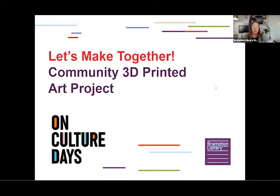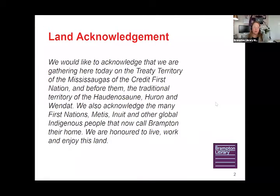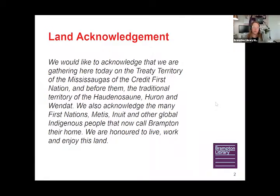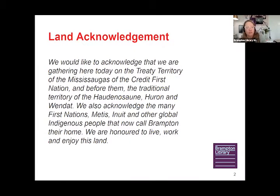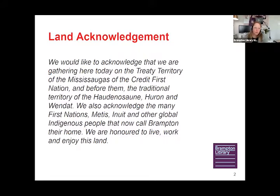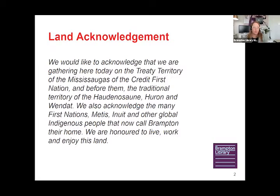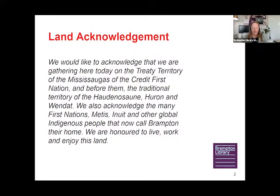Before we dive into today's workshop, I would like to acknowledge that we are presenting here today on the treaty territory of the Mississaugas of the Credit First Nation and before them the traditional territory of the Haudenosaunee, Huron, and Wendat. We also acknowledge the many First Nations, Métis, Inuit, and other global Indigenous people that now call Brampton their home. We are honored to live, work, and enjoy this land.